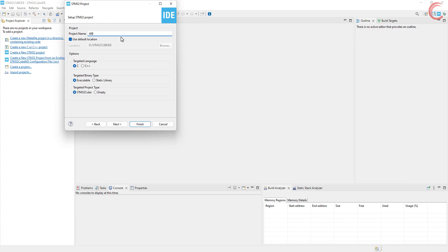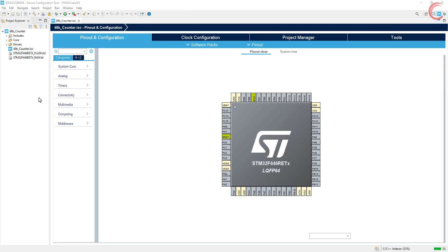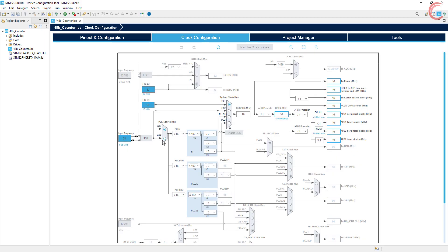I am using STM32F446RE. Give some name to the project and click finish. First of all I am selecting an external crystal to provide the clock. The board has 8 MHz crystal on it, and I want the system to run at 180 MHz.